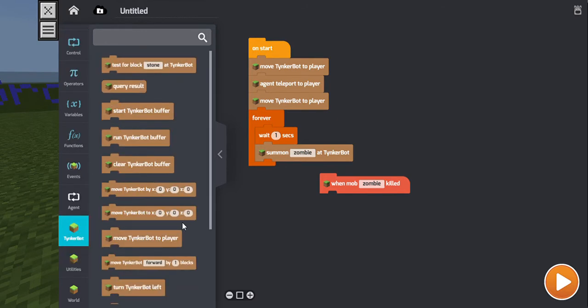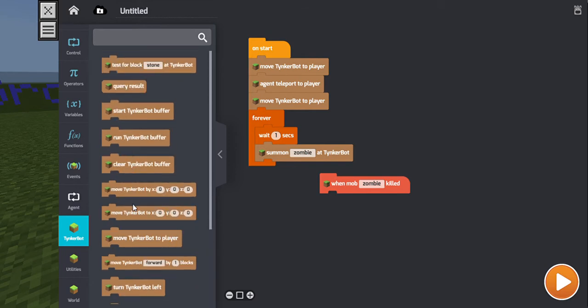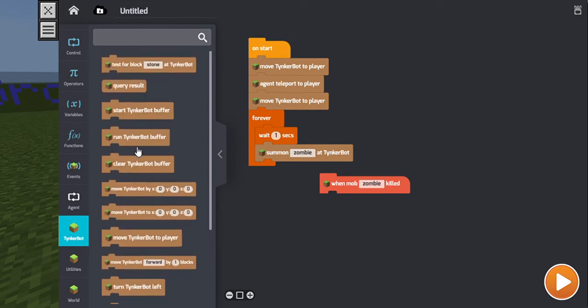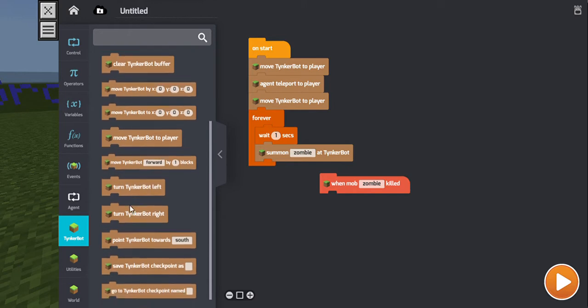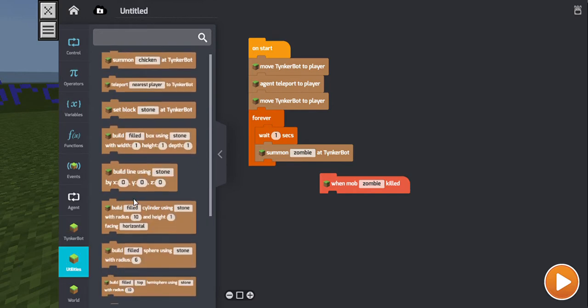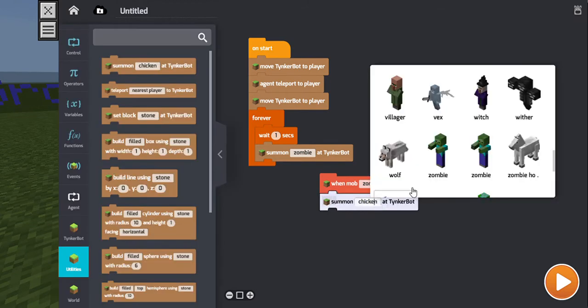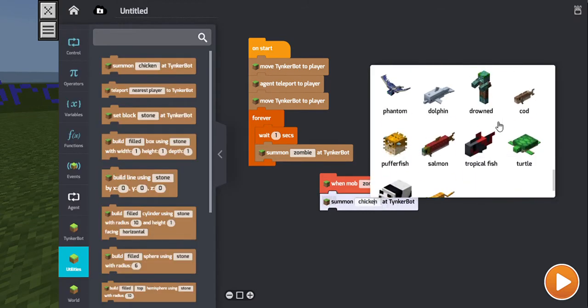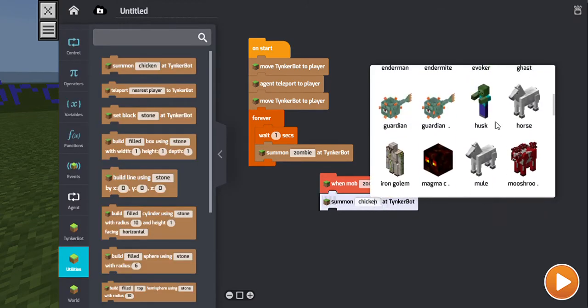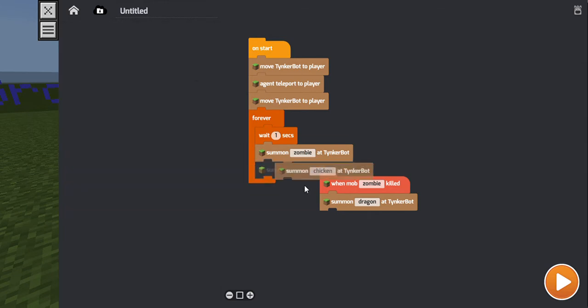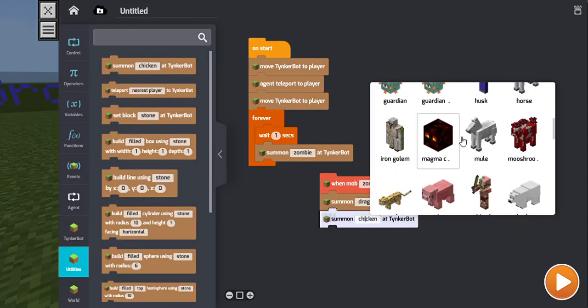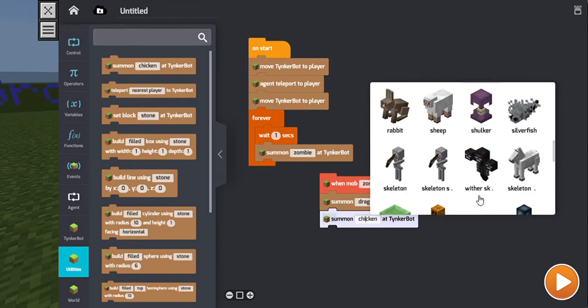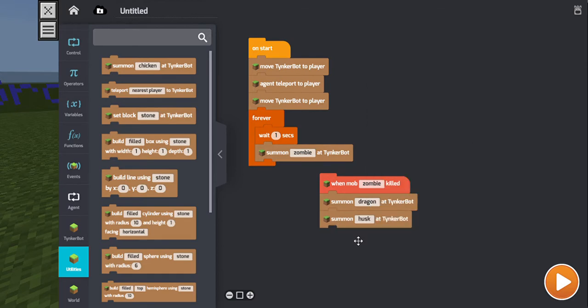Actually, wait, where is it? Oh come on man, you're doing this right now? Where's, no, no. Yes, that one. Summon Ender Dragon at Tinkerbot. So yeah, don't kill another zombie. And also summon another zombie at the Tinkerbot. Actually, summon a husk at the Tinkerbot.